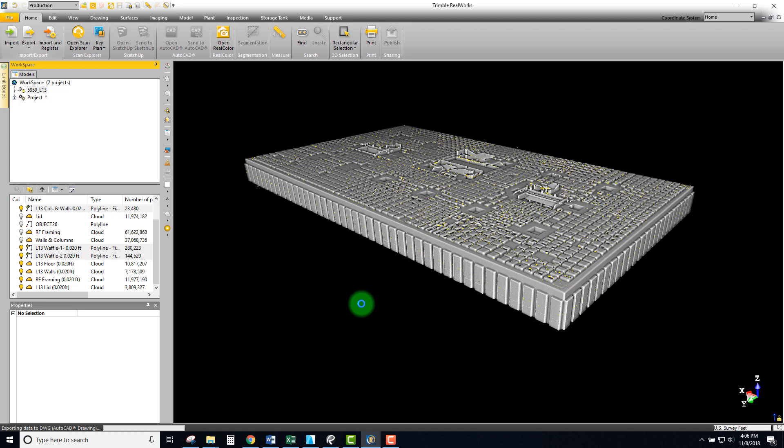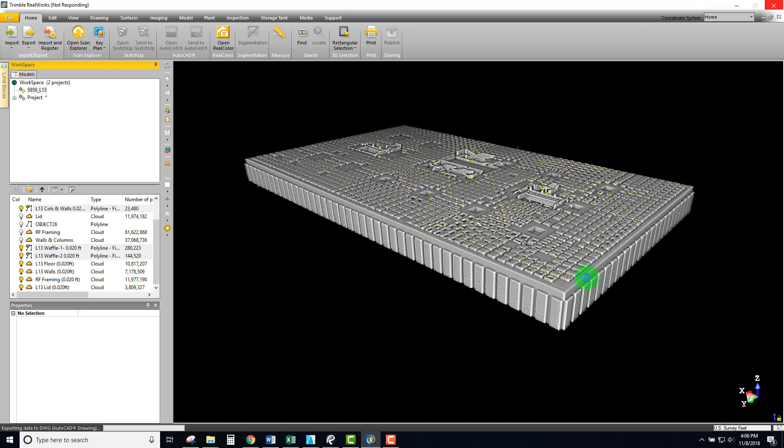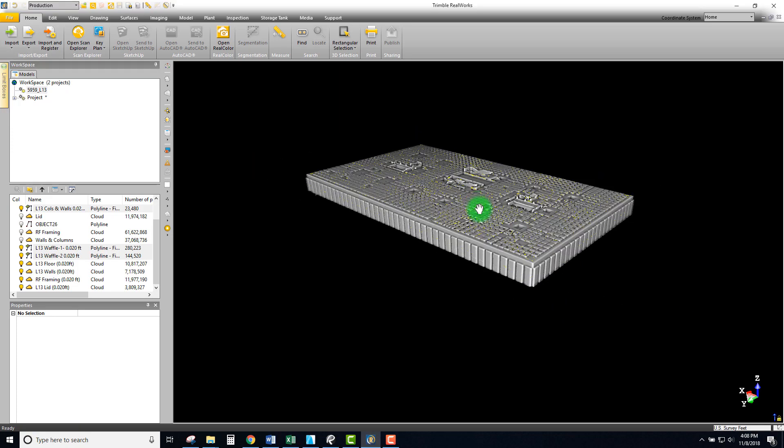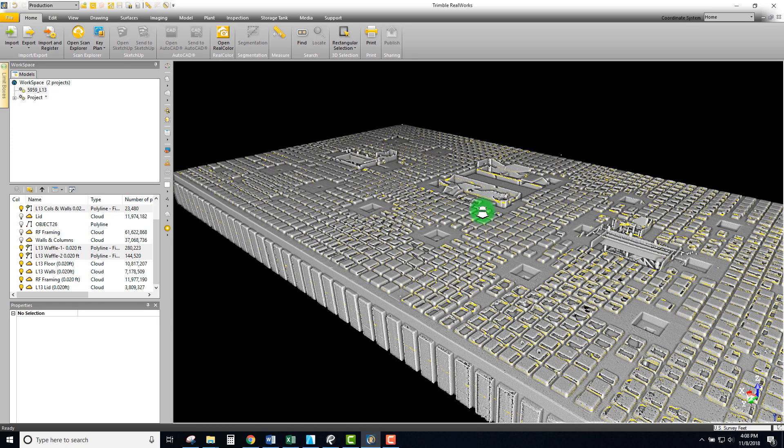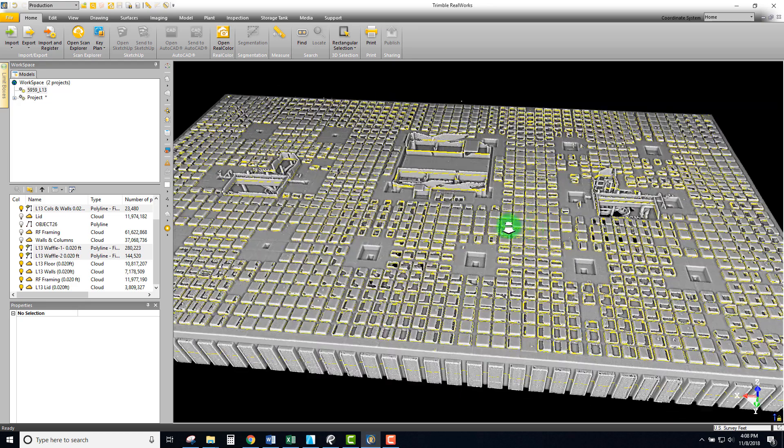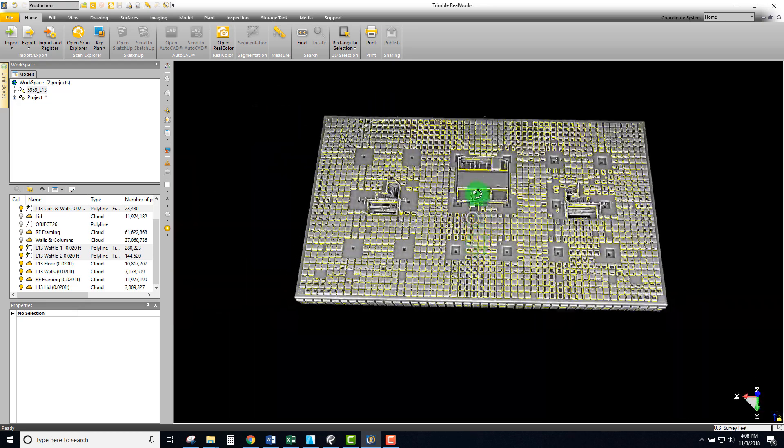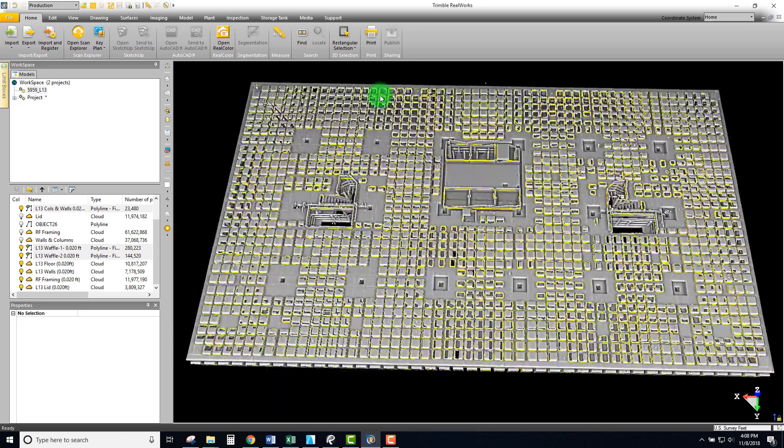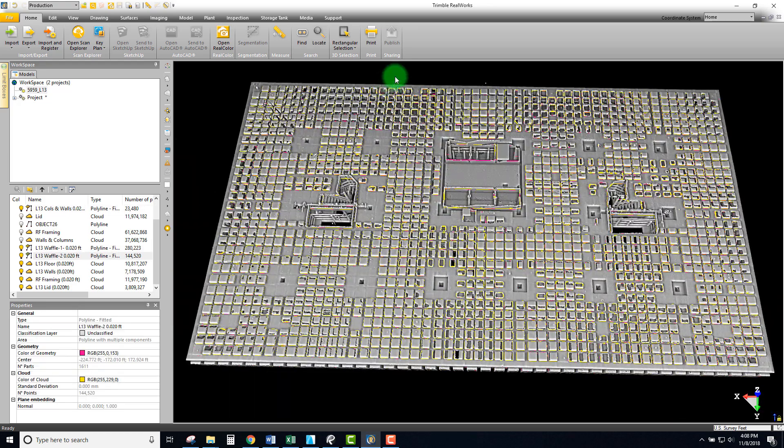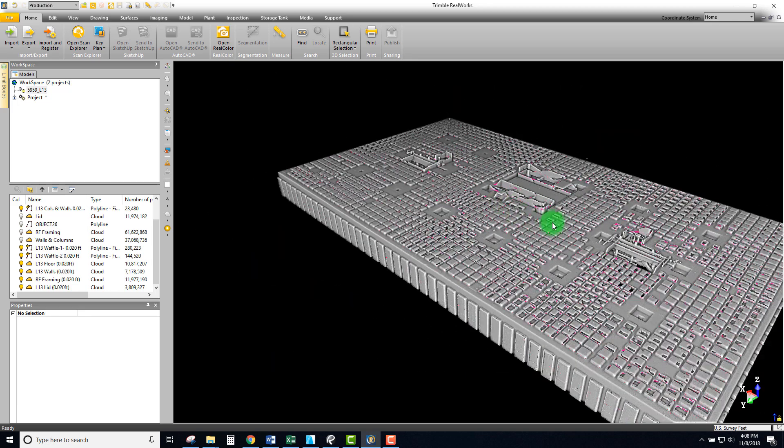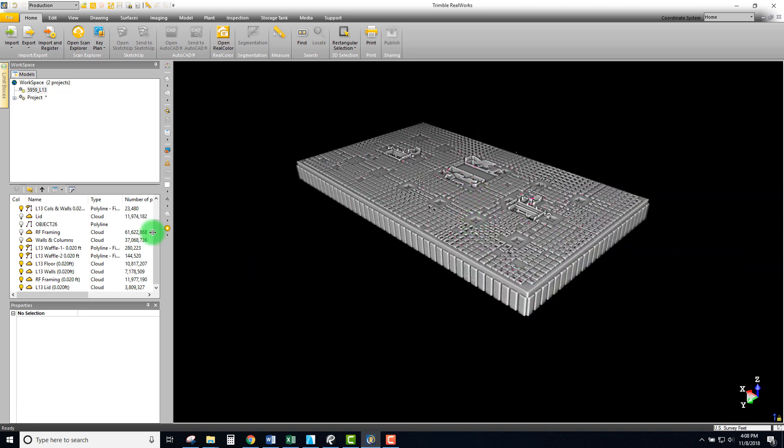I'm going to go ahead and export. This usually takes about two to three minutes, so we'll come back and see what time it is. Okay, so that took about two minutes and we've now exported a DWG of the line work. That's half of it.